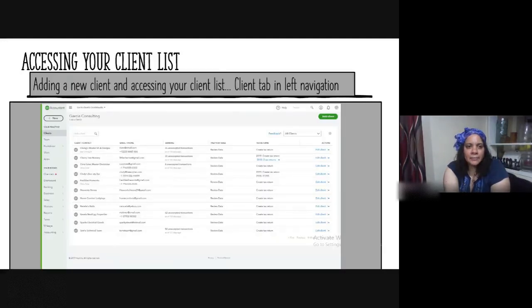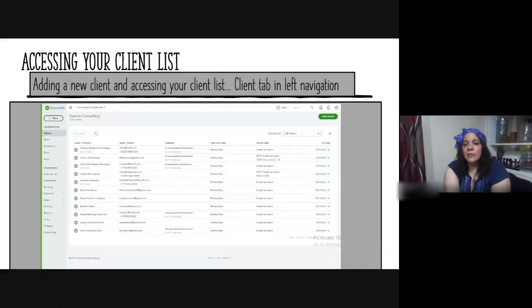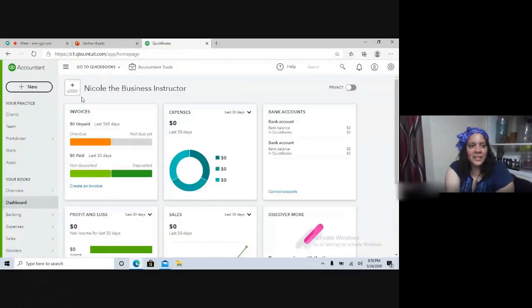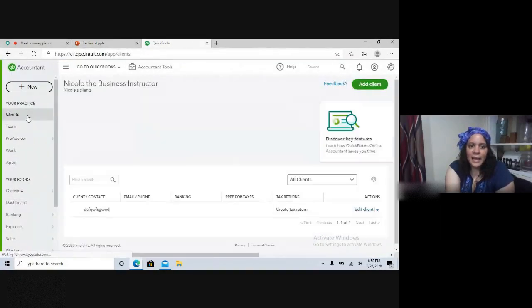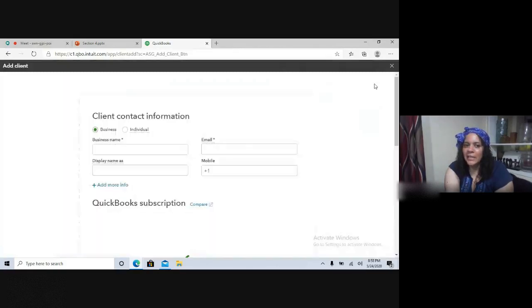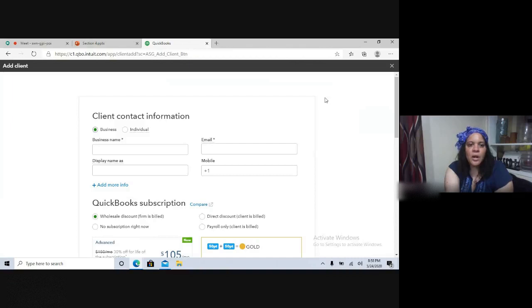Accessing your client list: how would you add a new client and access your client list? You would click on the Client tab in the left navigation. Here's the Clients list where you can edit any clients. If you wanted to add a new client, you'd click Add Client, and the first things asked for are the business name, or for an individual, their name and email.